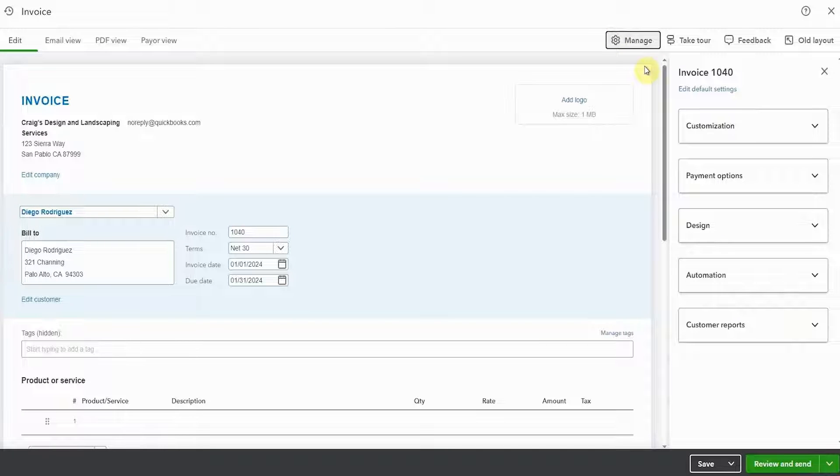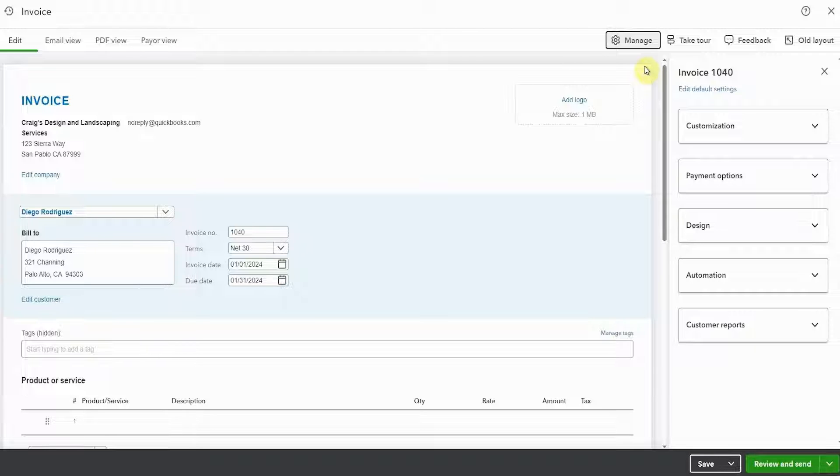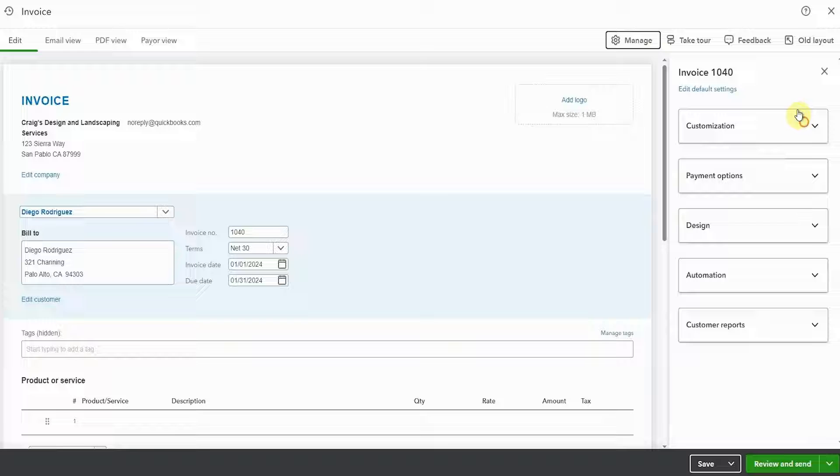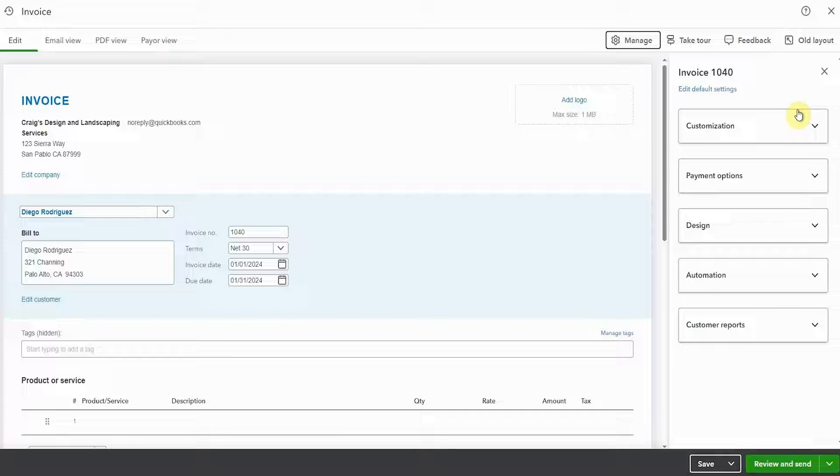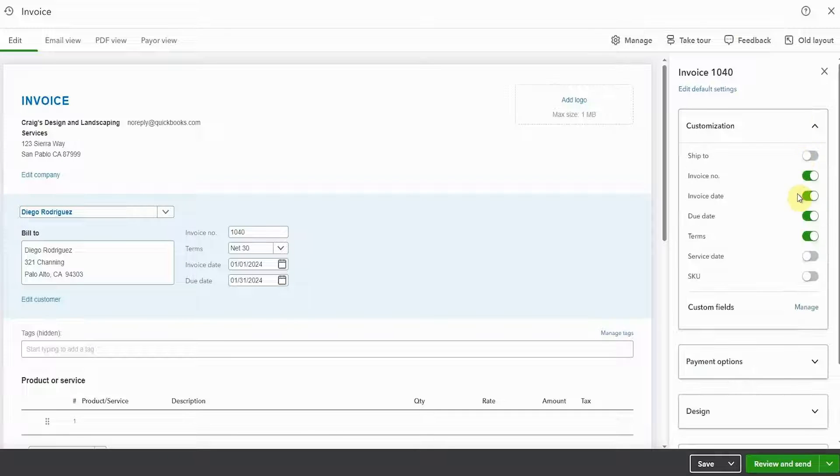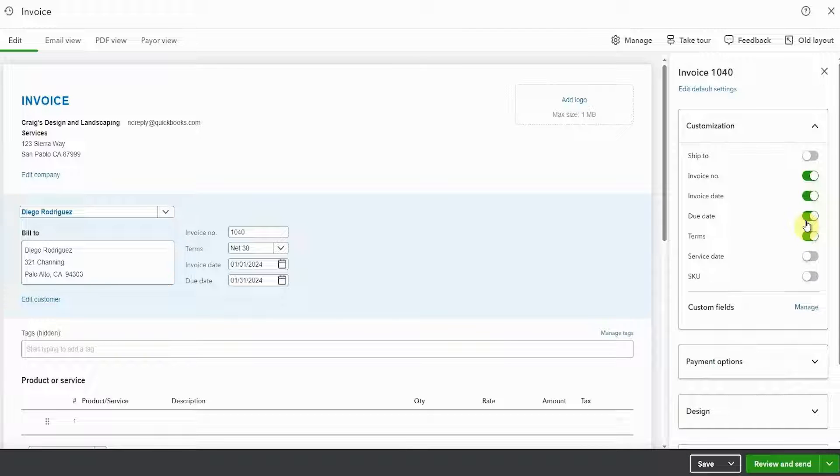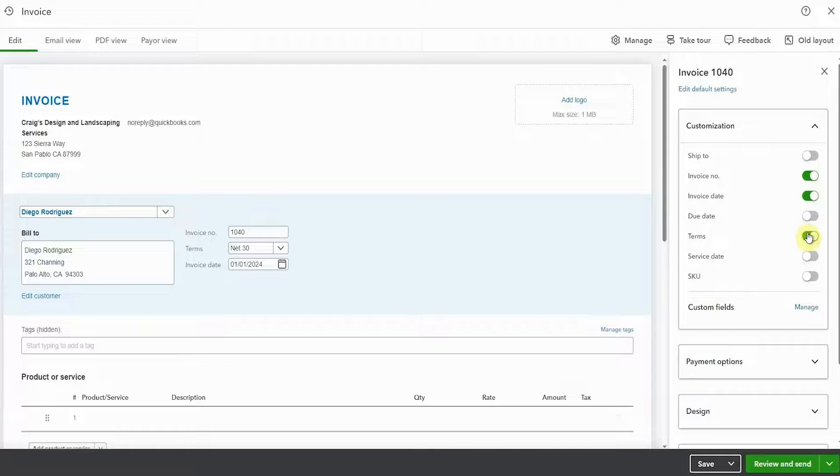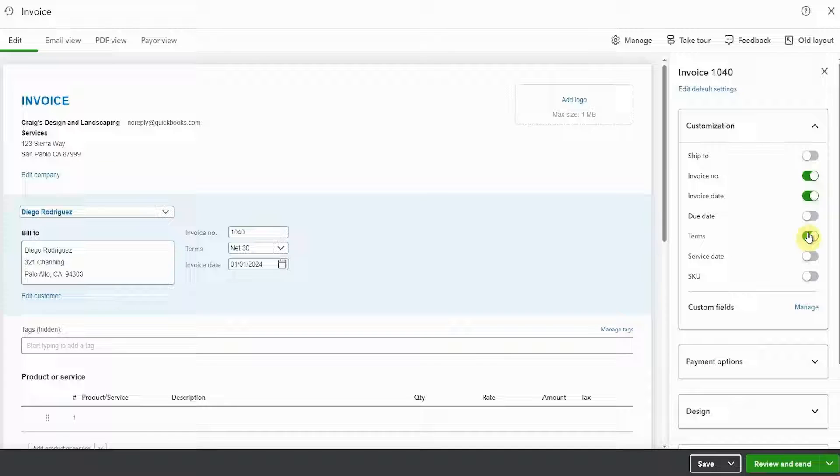Now, under customization on the right hand side, you can select what will show up in the invoice. You can also choose payment options, mess around with design, and some automation. So let's take a look at customization first. By toggling these on and off, you can select what you want to have show up on the invoice right here, right live, as you prepare your invoice.